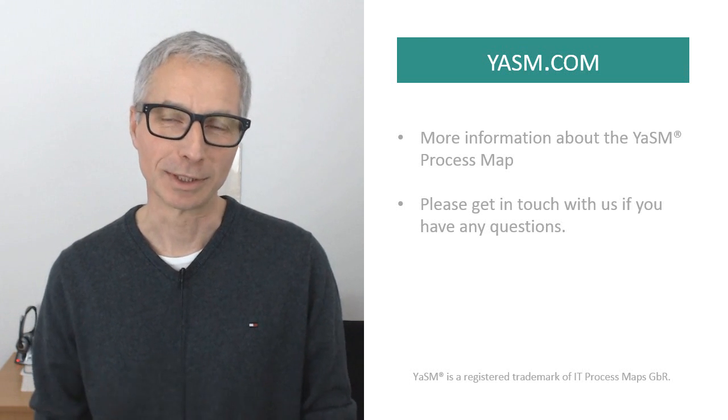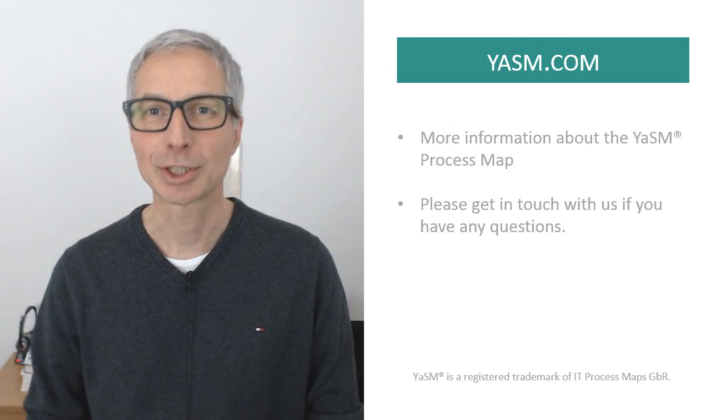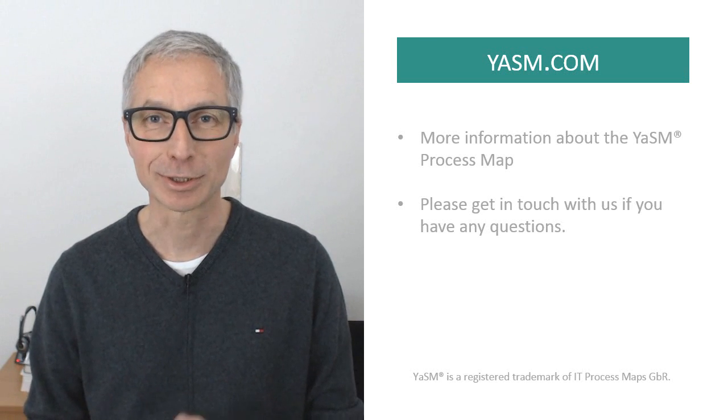If you'd like to learn more about the YASM process map, or want to get in touch with us, just visit yasm.com